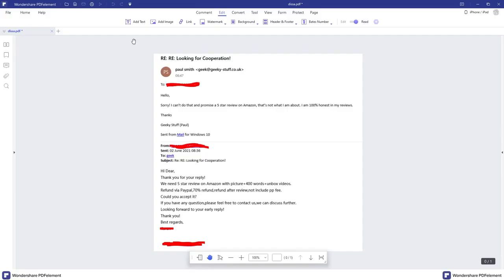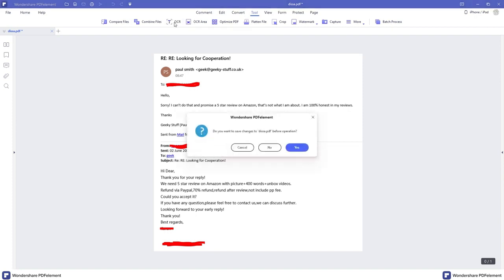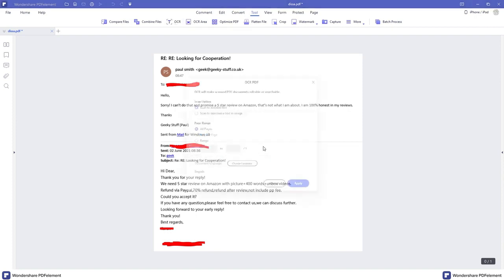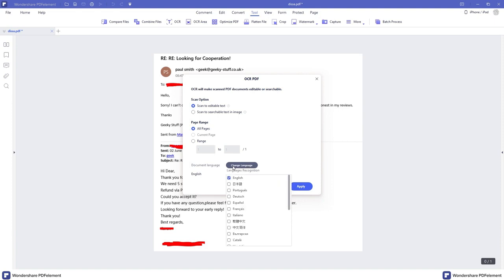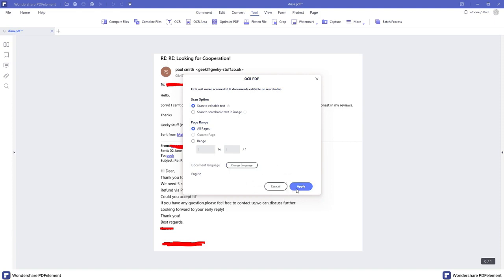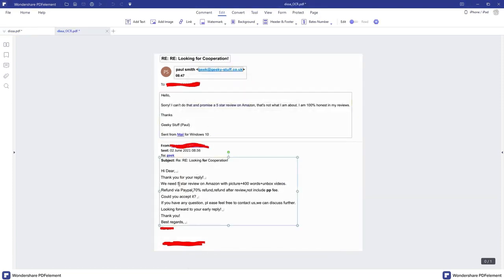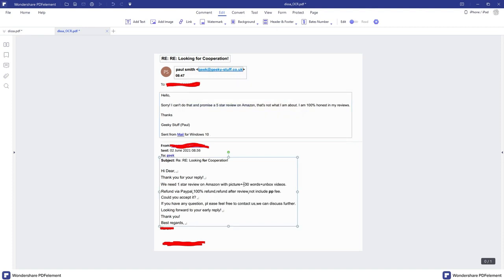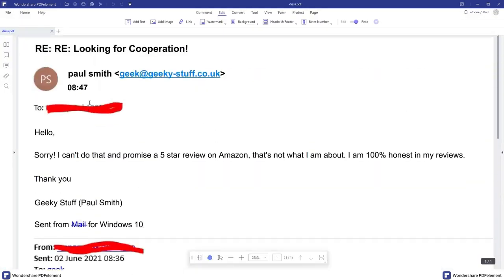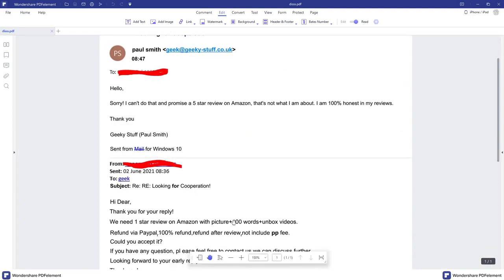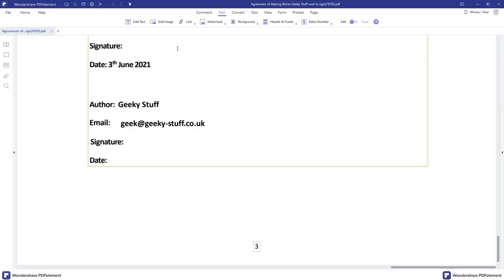Number two: Advanced OCR, which stands for Optical Character Recognition. PDF Element transforms scanned PDFs, images, and other documents into selectable, searchable, and editable text. You can even select what language. Select anywhere on the document. This was an email I received and I screen grabbed it, so it's basically an image, and I can now edit this within PDF Element and save it.